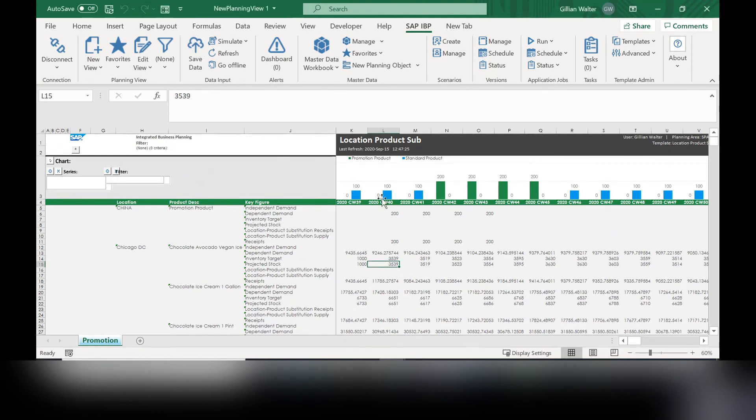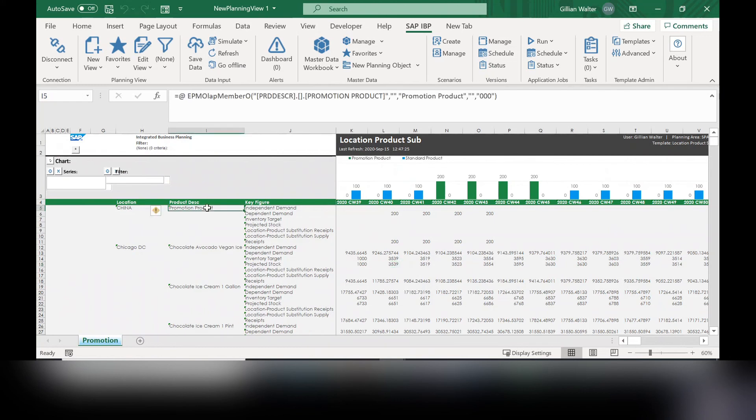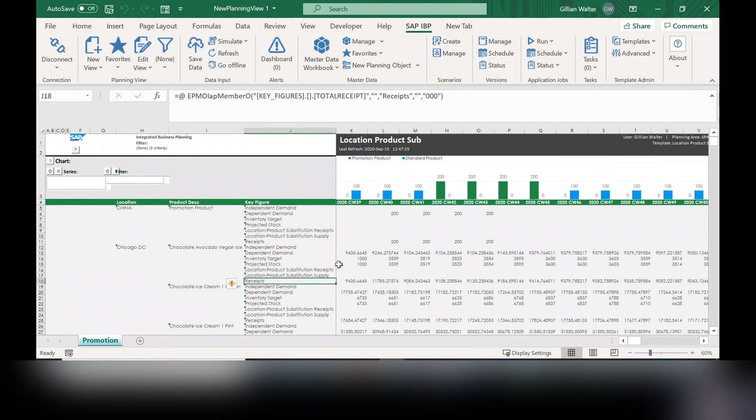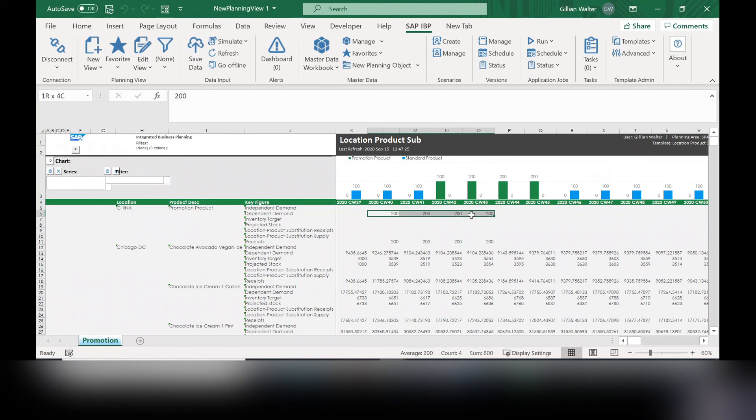And in here you can see this first section is the promotion product. This next one is just an example. And so you can see here that in the calendar weeks to come, that with the two week lead time, this promotional product will have four weeks.